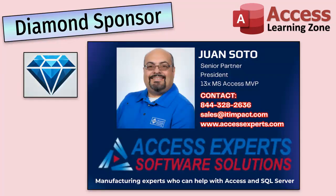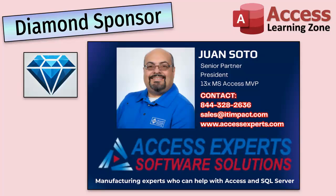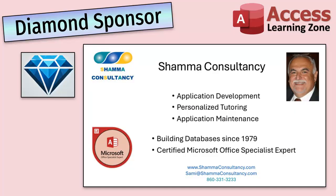A special thank you and shout out to our diamond sponsors. First, we have Juan Soto with access experts, software solutions, manufacturing experts, specializing in access and SQL server. Juan is a 13 time Microsoft access MVP. You can check them out at accessexperts.com. Another shout out to Sammy Shama from Shama Consultancy. Sammy is a certified Microsoft Office specialist and he not only offers access application development, but he also provides one on one tutoring services. So if you need someone to hold your hand and help you with your access project, Sammy is your guy. Check him out at shamaconsultancy.com.